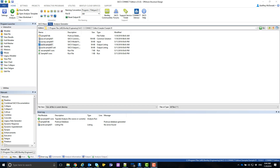While Bentley Systems provides a text editor with the installation of SACS, there are other text editors that you may prefer. In this video, we will walk through updating the default text editor in SACS settings to Notepad++.